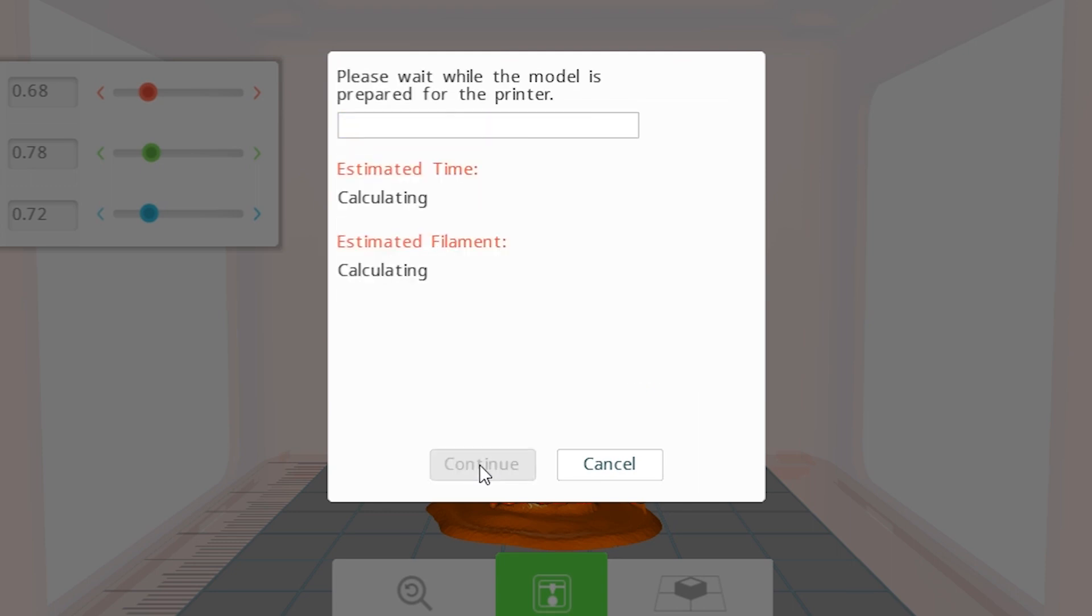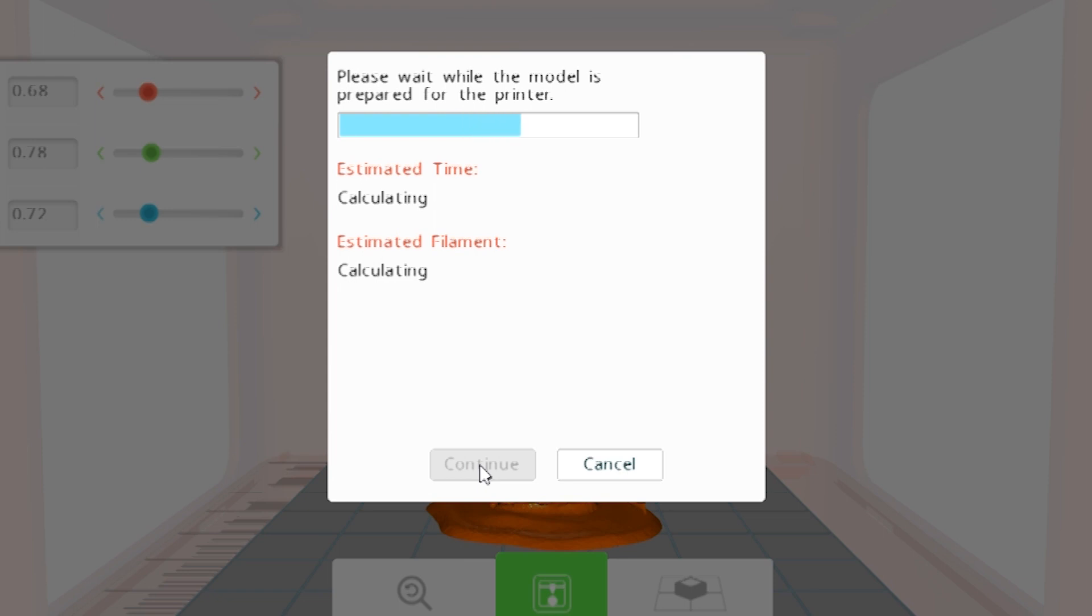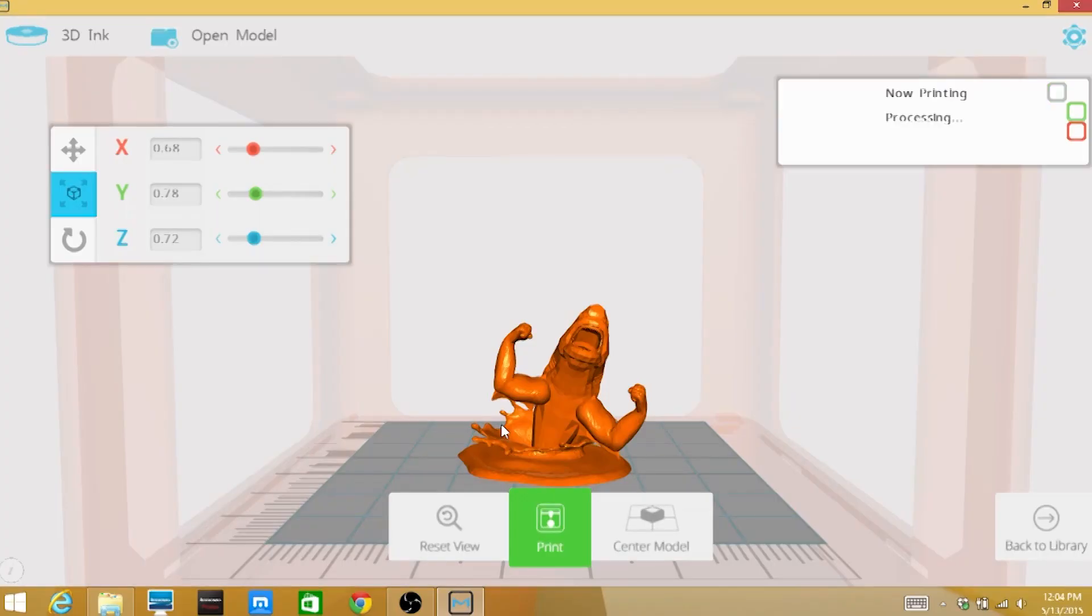The slicer will process the model and provide an estimated print time and filament amount used. Make sure to clear the bed before continuing to print.